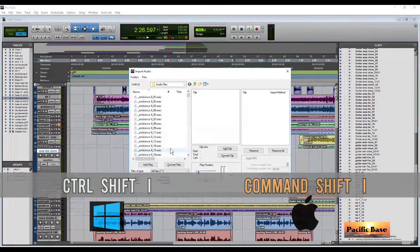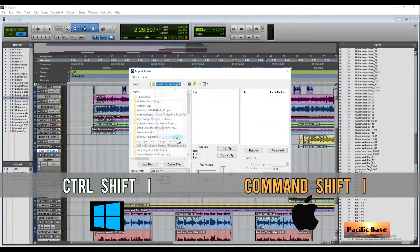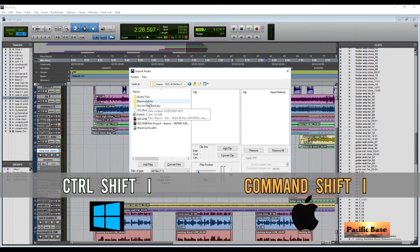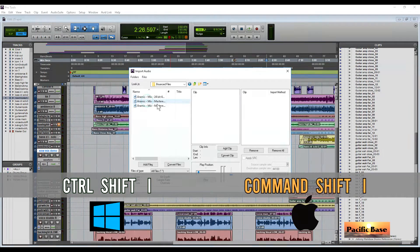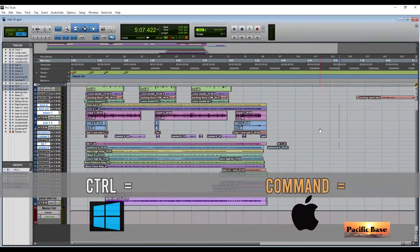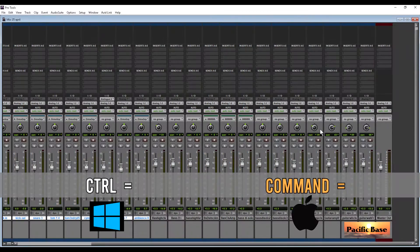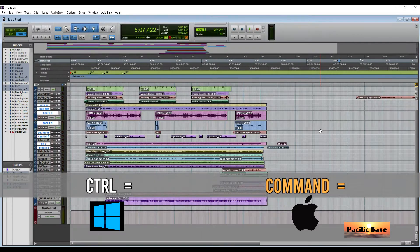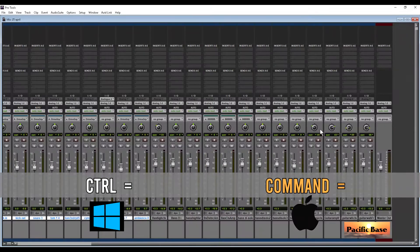To import a new file, for Windows press CTRL-SHIFT-I. For Mac, press CMD-SHIFT-I. For Windows, CTRL-EQUALS switches between the mix and edit windows. For Mac, press CMD-EQUALS.